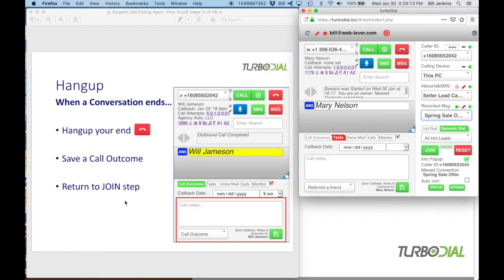At the end of your call, when the conversation is over, hang up by pressing the hang up button. Then save your notes and choose a call outcome, type in your notes, and click the green save button. Then return to the join step and start the cycle over again.